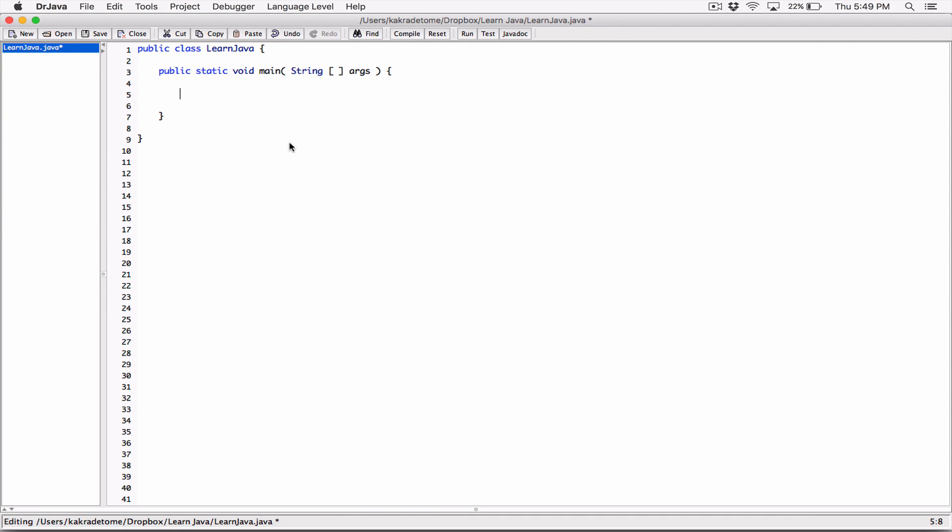We've seen how the JOptionPane's showMessageDialog works — it pops up a dialog box displaying a message we specify. In this video, we're going to look at the JOptionPane's showInputDialog method. That basically pops up another dialog box that accepts input from the user, which we can use for anything we want in our program.